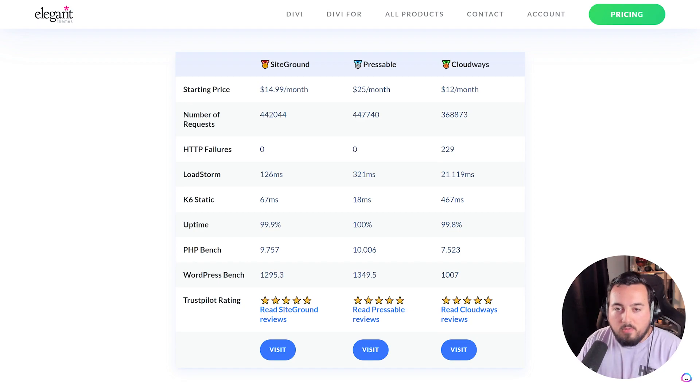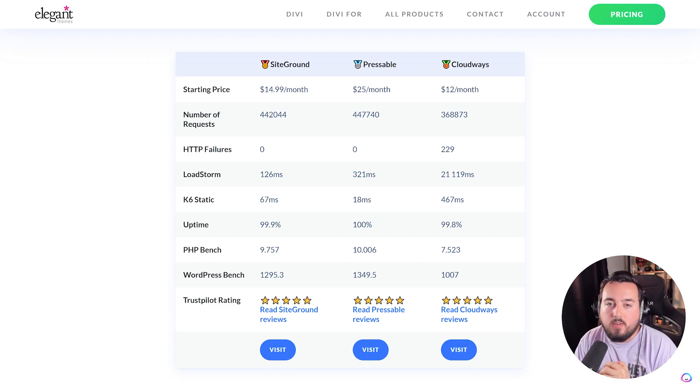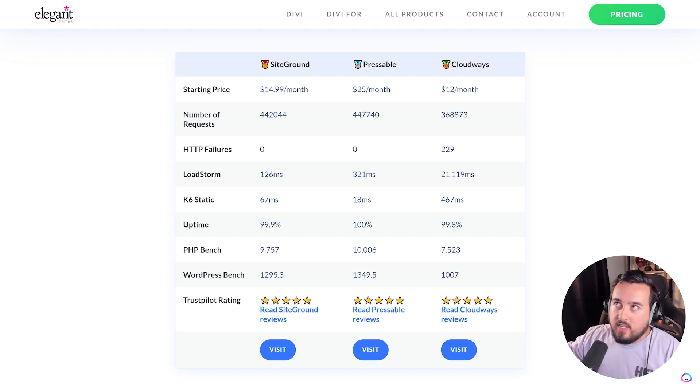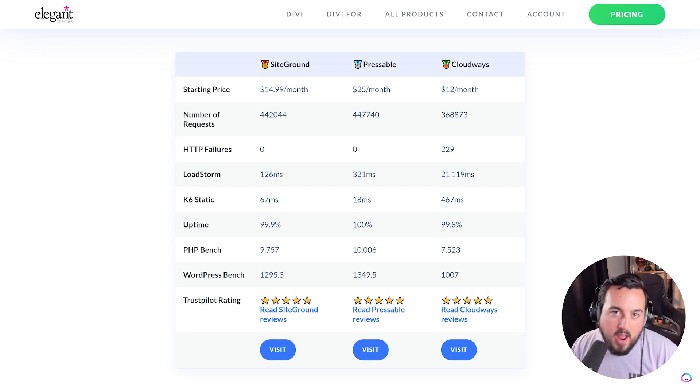And based on our own testing, it's also the fastest WordPress hosting you can get. You can use our affiliate link in the description to help support our channel. We'll also have a link to this article if you want to see the test that we ran.